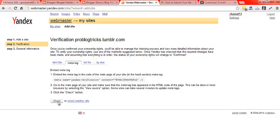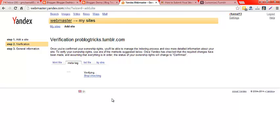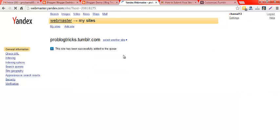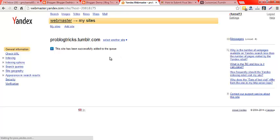Now you can click on the check button. We are just checking your verification method. Wait for a few seconds. Yeah, that's all! You can see that my properties — Tumblr Blog — has been successfully verified by Yandex Webmaster Tools.